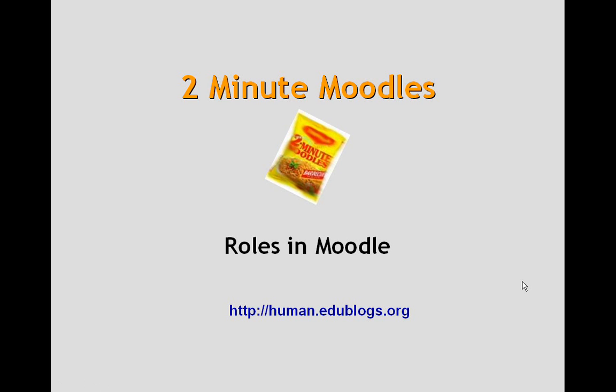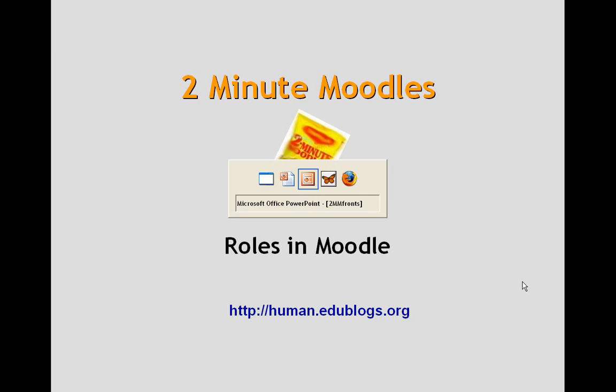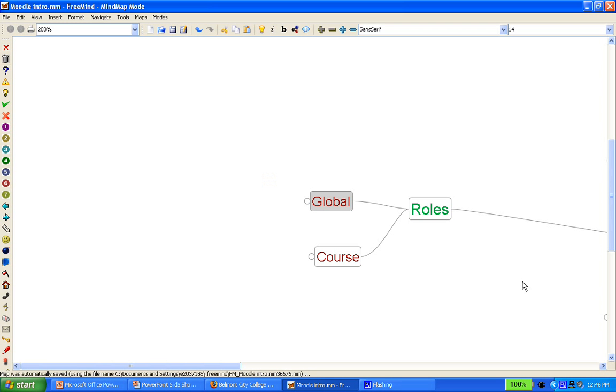Okay, let's have a look quickly at the main roles in Moodle. I basically split them into two forms.